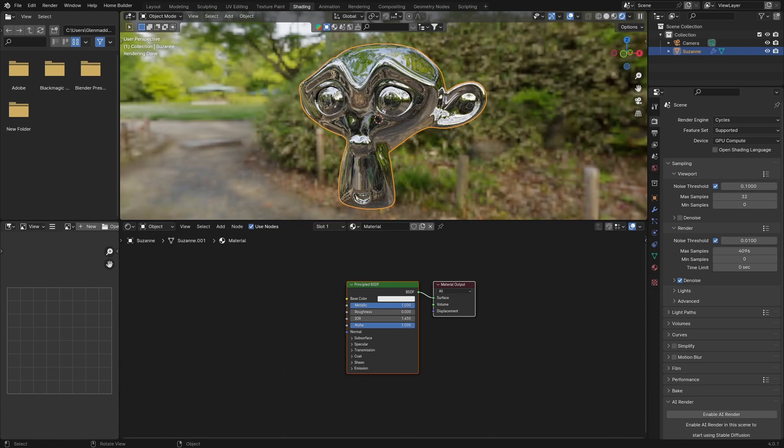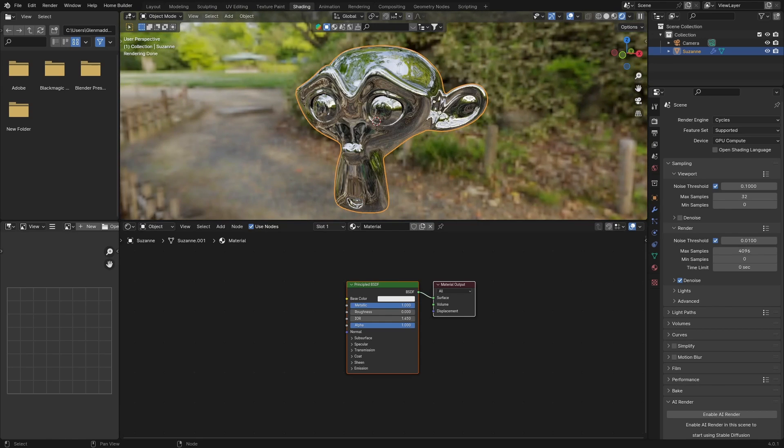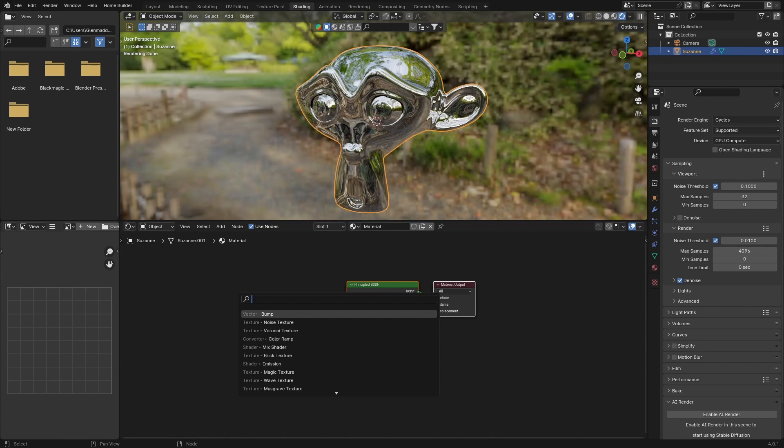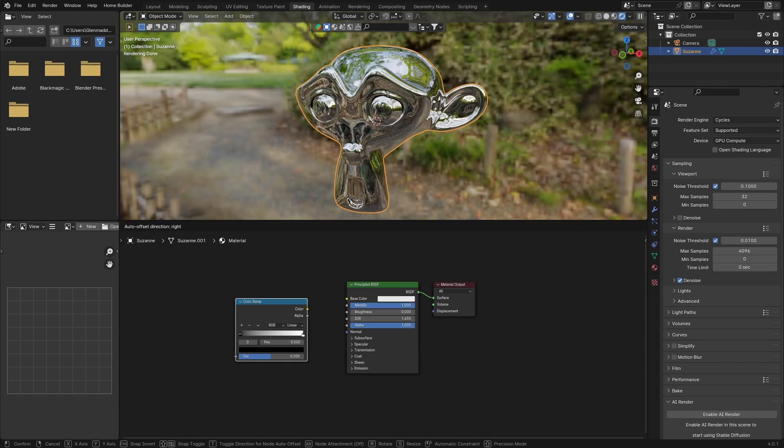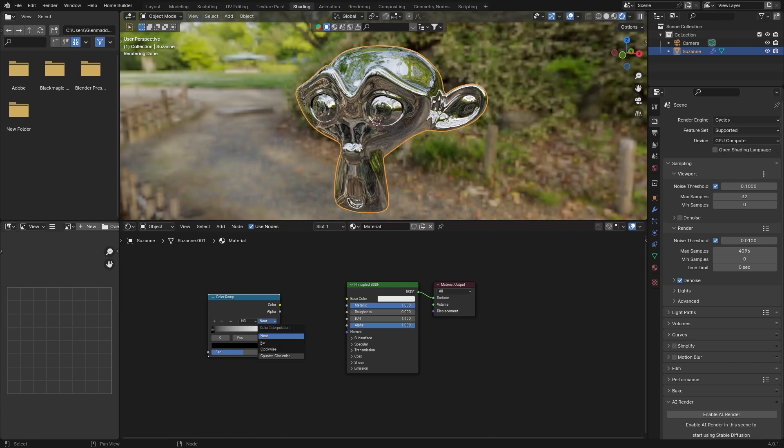so it's very reflective—you can see everything. Then what you want to do is Shift+A and type in Color Ramp. Change this to HSL, and then click here where it says Near and change it to Far.